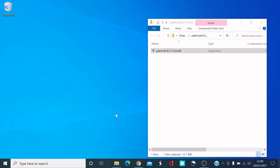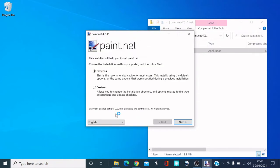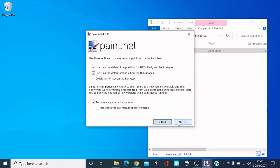This program is an alternative to Photoshop and similar software. You can choose the Express install, which does it quickly, or you can choose Custom. I'd recommend Custom — you can uncheck things you don't want, so you're not downloading unnecessary bulk.